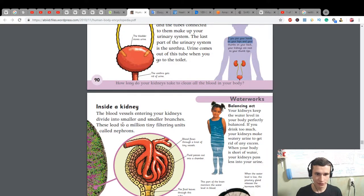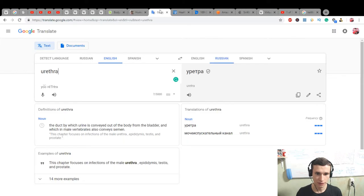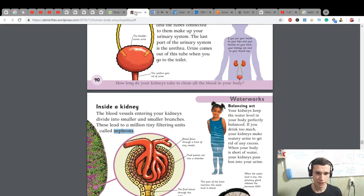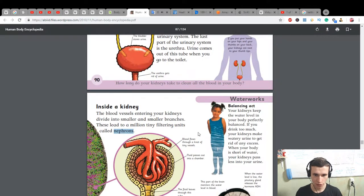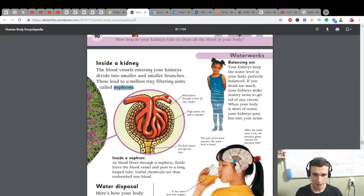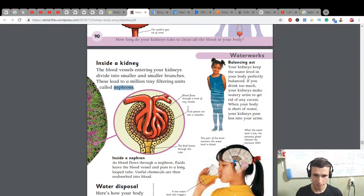This leads to a million tiny filtering units called nephrons. Blood flows through a knot of tiny vessels. Fluid passes out into a chamber. This part of the brain monitors the water level in blood.